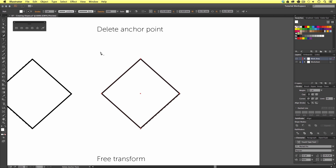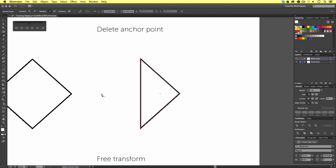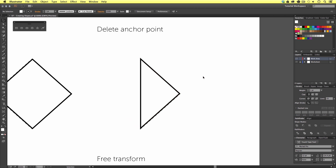Once we have this tool active, we can see the outline of our vector shape change — this is no longer the bounding box. We can now see each anchor point that makes up the vector shape in red. I'm going to put my mouse cursor over the far left anchor point and click to remove it. Upon click, the point will be removed and we have essentially created a new shape — this is no longer a square shape, it's now a triangle shape.